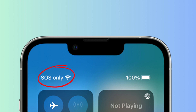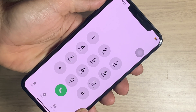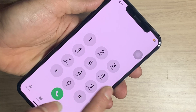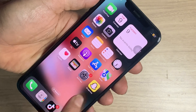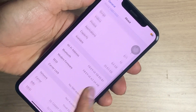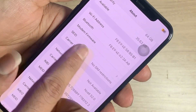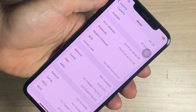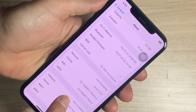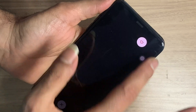If you have such a problem, first check your iPhone IMEI by dialing *#06#. Then check your modem firmware: go to Settings, tap General, tap About, and scroll down. You can see whether the modem firmware is present or not. If it is not present, this means your iPhone has no service or SOS only. Power off your iPhone.